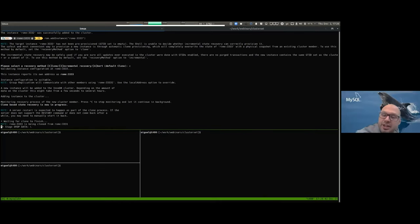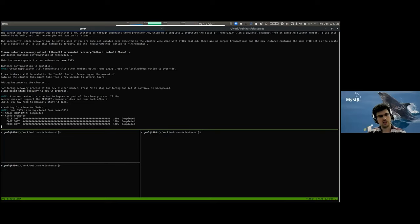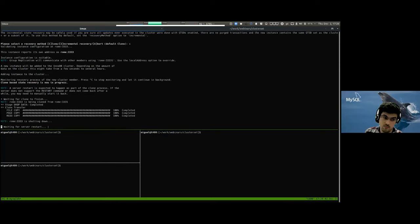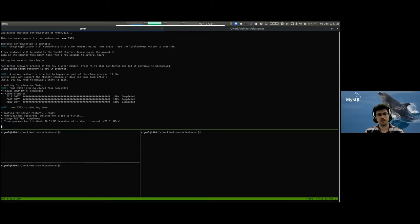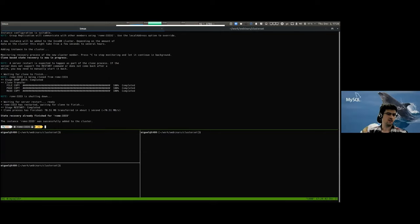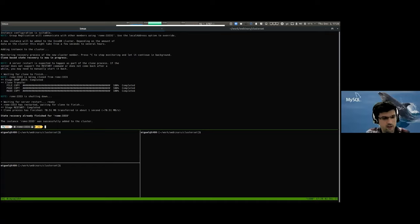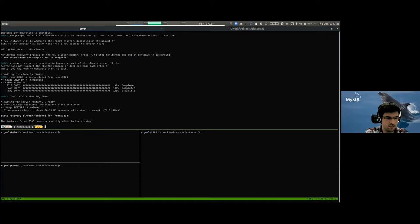MySQL Shell is the new client for MySQL — it supports classic SQL as well as JavaScript and Python, and has several built-in APIs available in both languages. One of those is the Admin API, used to set up, manage, and monitor clusters, cluster sets, and replica sets. There's also a plugin framework so you can write your own plugins in Python. It's very extensible and pleasant to use.